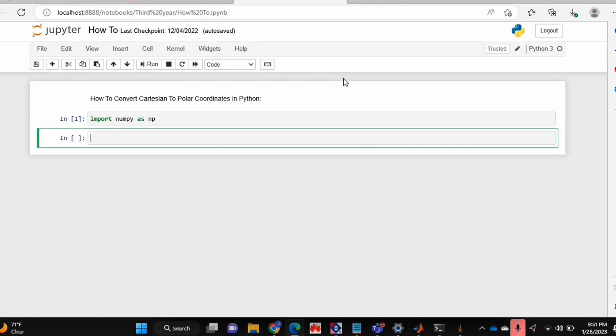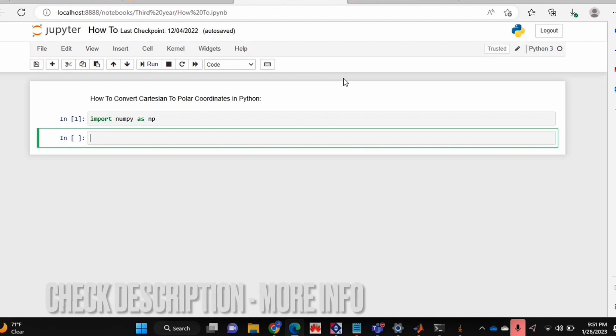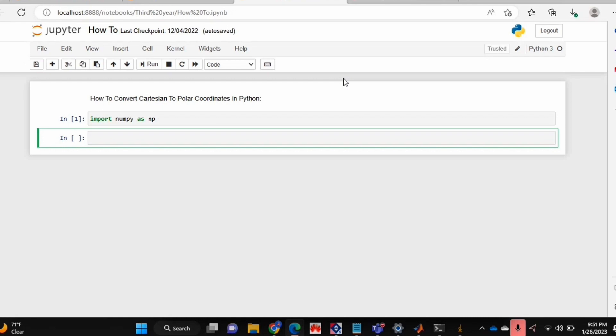Why would you want to know how to do this? Well, maybe you're plotting something in polar coordinates, so you need to know how to do the conversion from Cartesian to polar coordinates in Python.